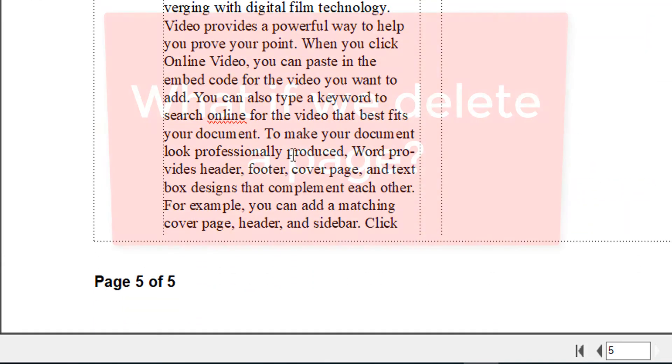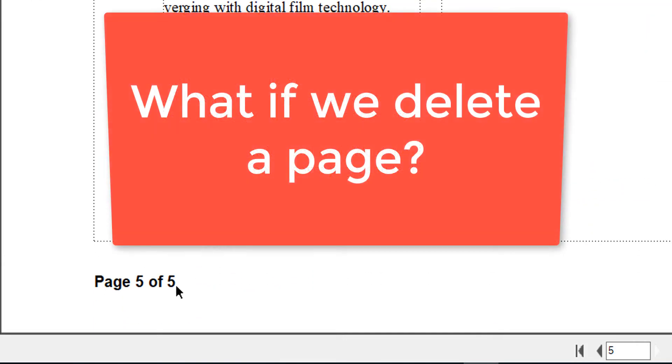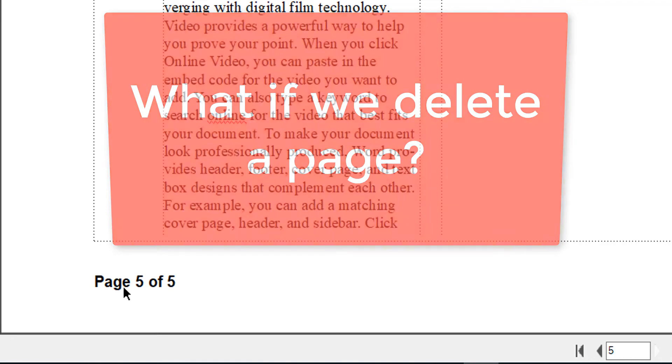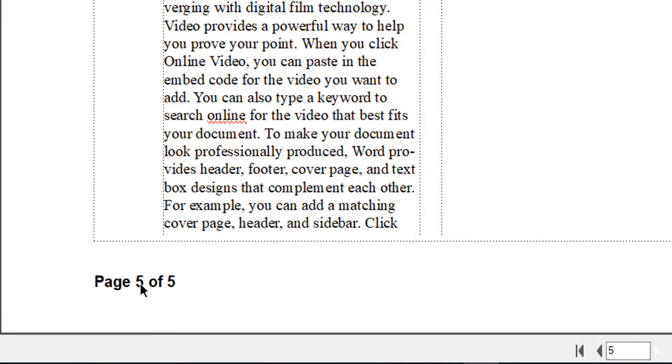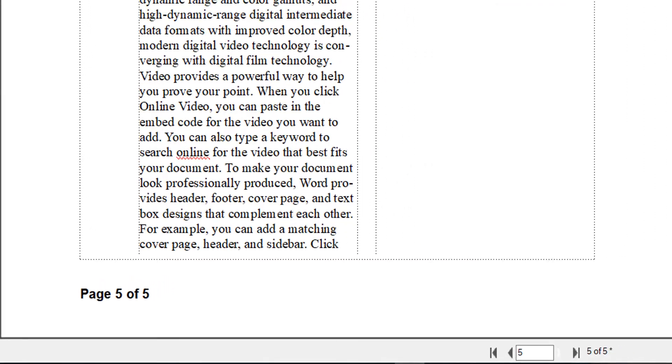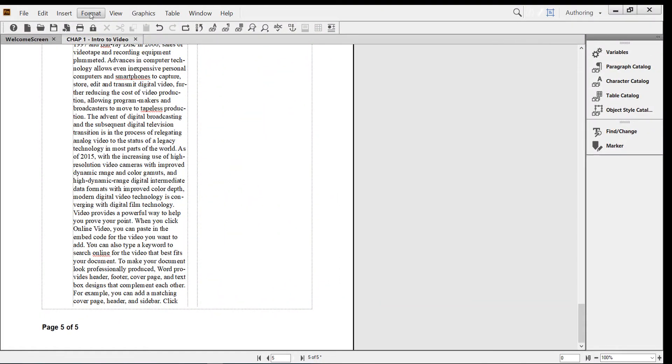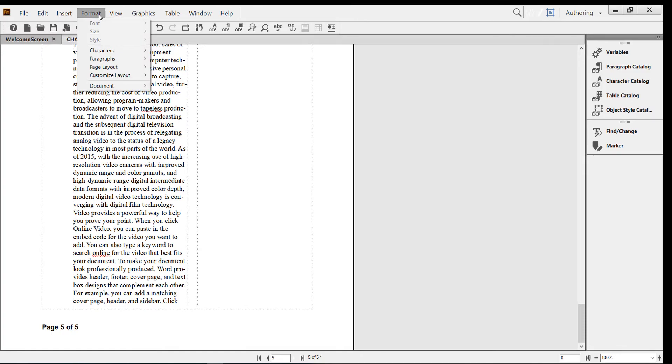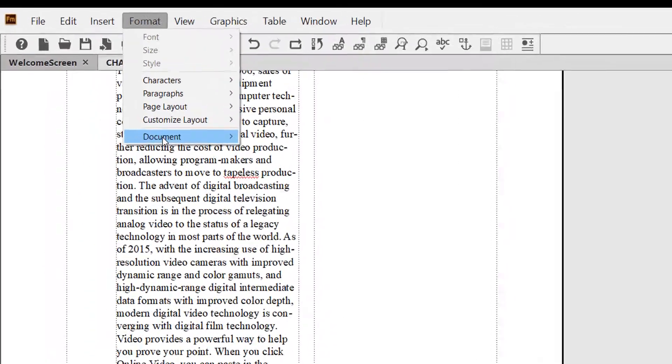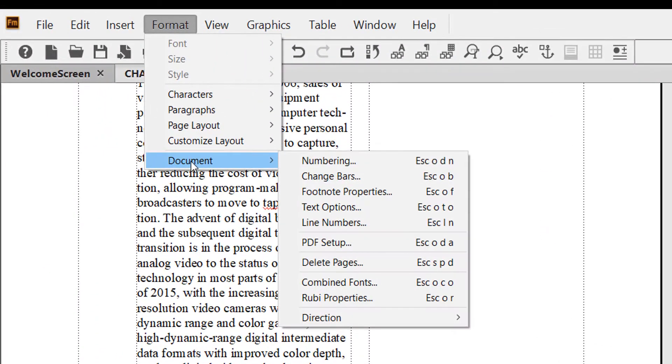Now what if I want to delete this page so that it becomes four? Will it still say page five or four? Well, let's see what will happen. Let's go to Format, Document, and Delete Pages.